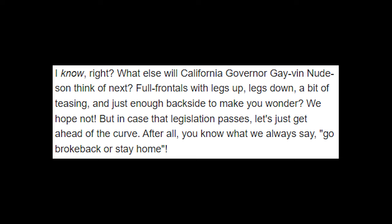I want this job, so number three, and this is most important—I think I already said that for number one. We'll need to see a picture of your ball. I know right? What else will California Governor Gavin Newsom think of next? Full frontals with legs up, legs down, a bit of teasing, and just enough backside to make you wonder. We hope not, but in case that legislation passes, let's just get ahead of the curve. After all, you know what we always say: go broke back or stay home.